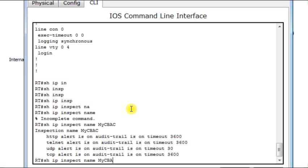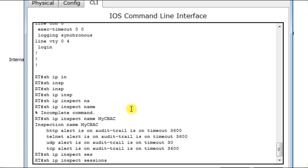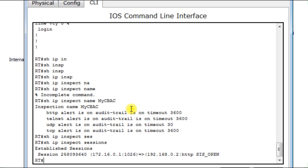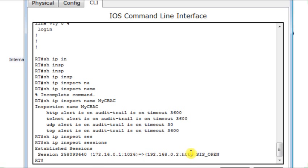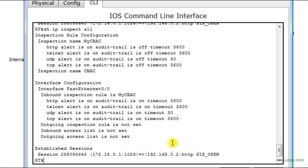Now, instead of that, I'm interested to see the sessions. What are the sessions which have been accepted? So, I will see there is one session open between computer host 172.16.0.1 to 192.168.0.2. And this session is meant for the HTTP server.